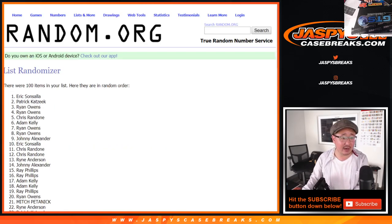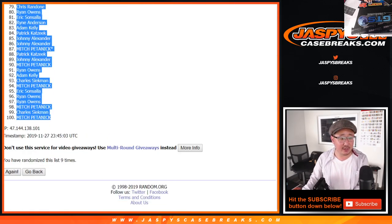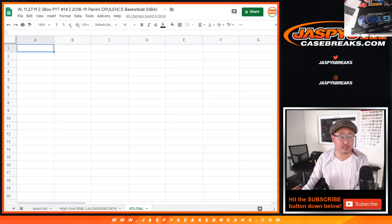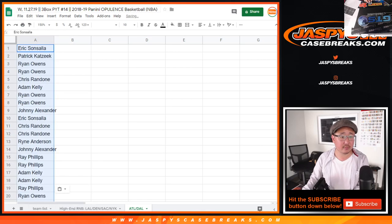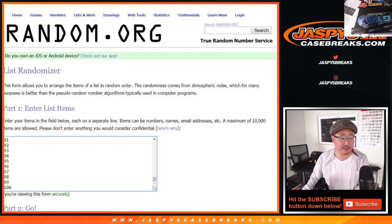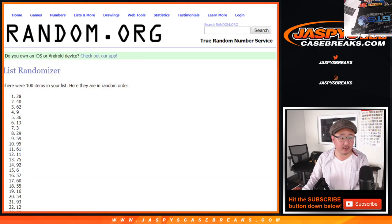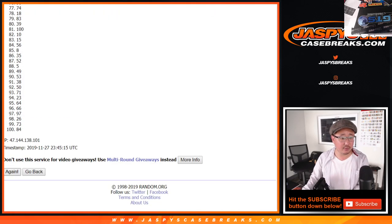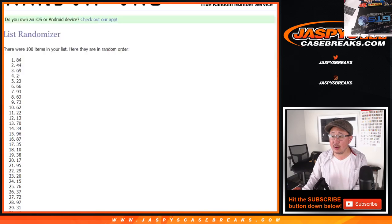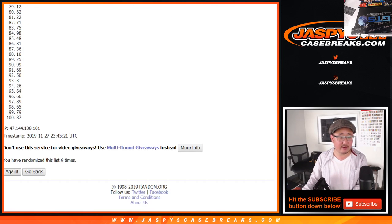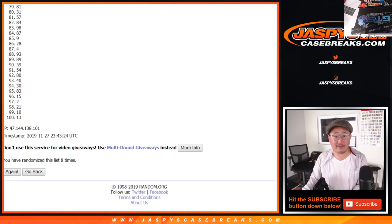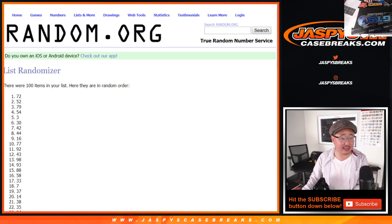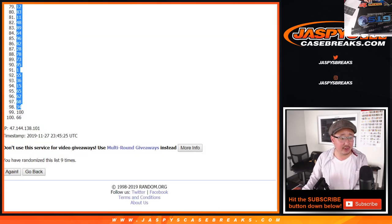After 9 we've got Eric all the way down to Mitch. And then 6 and a 3, 9 times for the numbers. 1, 2, 3, 4, 5, 6, 7, 8, and 9th and final time. After 9 times we've got 72 all the way down to 66. Order 66.